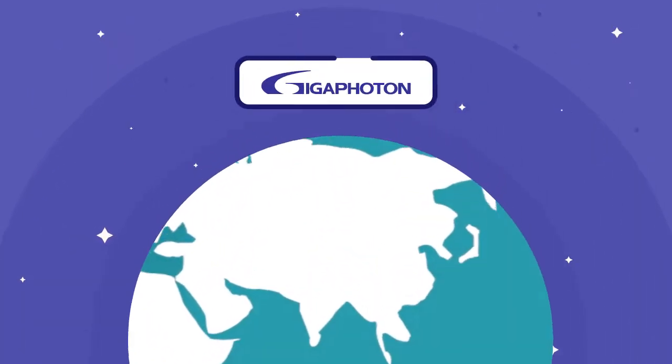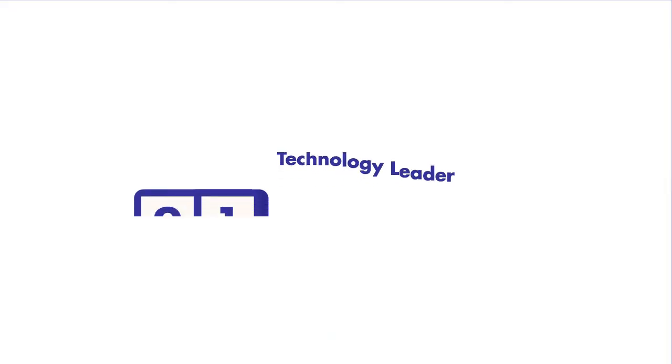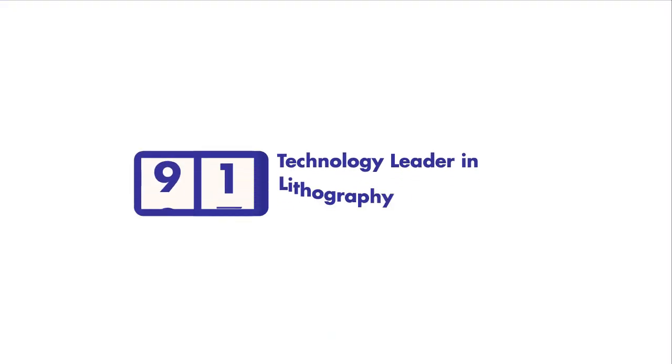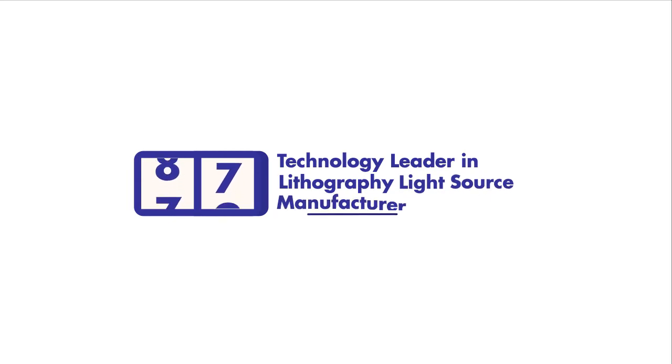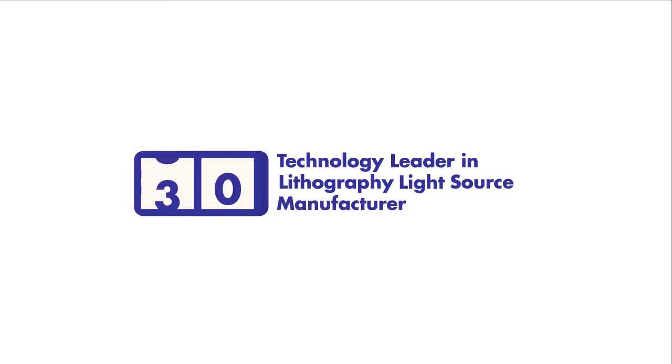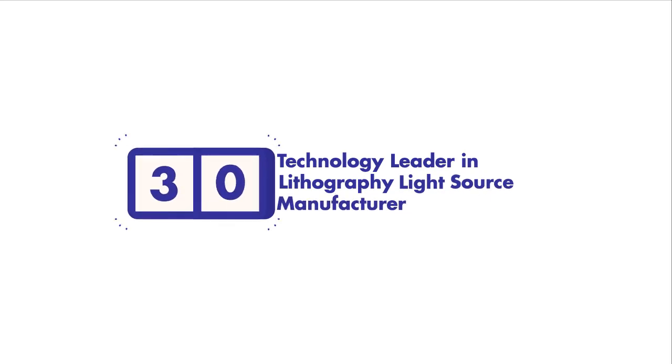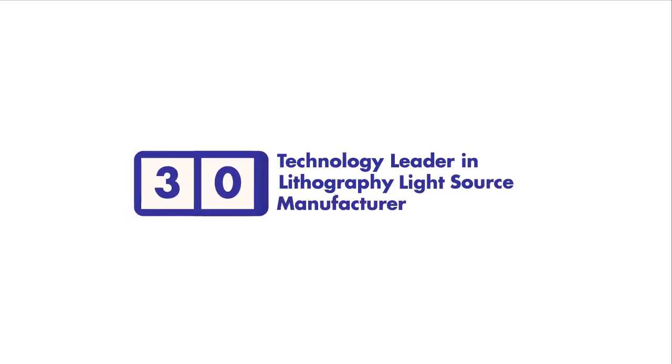Introducing GigaPhoton, the technology leader in lithography light source manufacture for the semiconductor industry, with 30 years of experience.